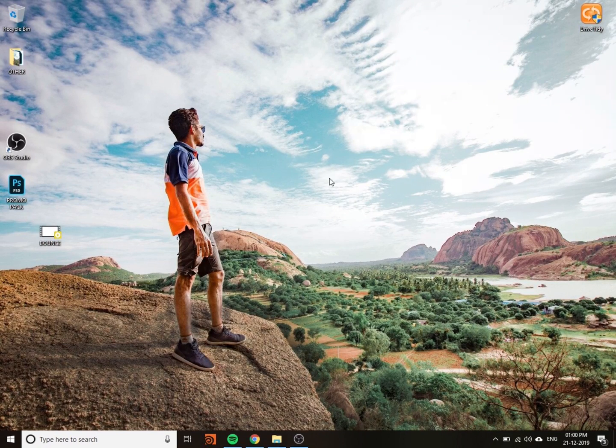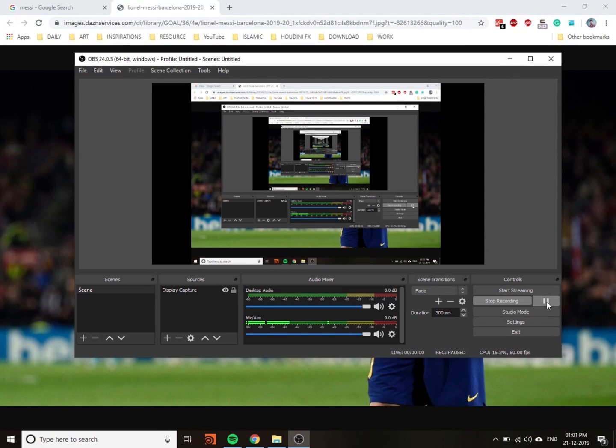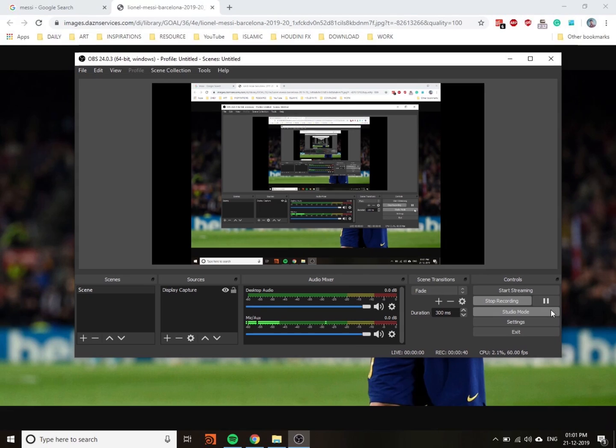The newest feature is you can pause the recording while recording. This is very important for me because while creating tutorials, it's very important. Now I will show you.